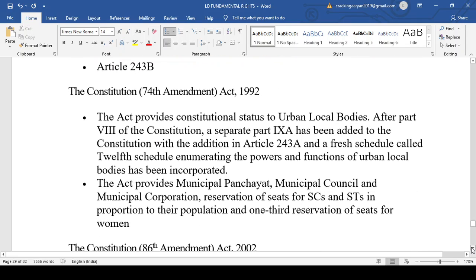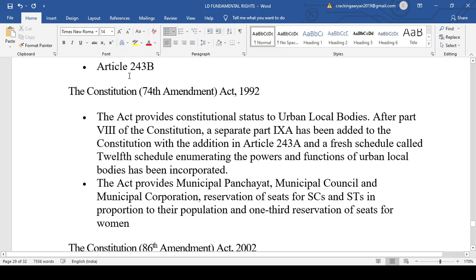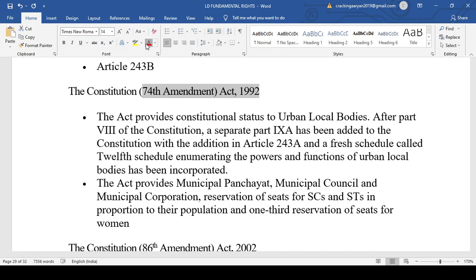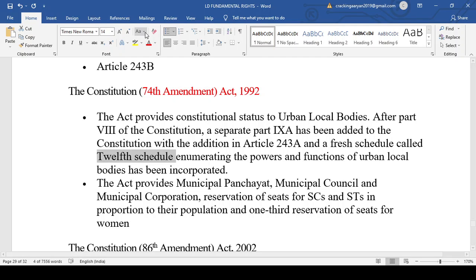The 74th Amendment Act introduced the 12th Schedule, which pertains to municipalities. While the 11th Schedule covers Panchayati Raj, the 12th Schedule covers municipalities. The 74th Amendment 1992 introduced municipalities through the 12th Schedule of the Indian Constitution. These two amendments — 73rd and 74th — are frequently asked in examinations regarding which amendment or schedule deals with Panchayat or municipality.